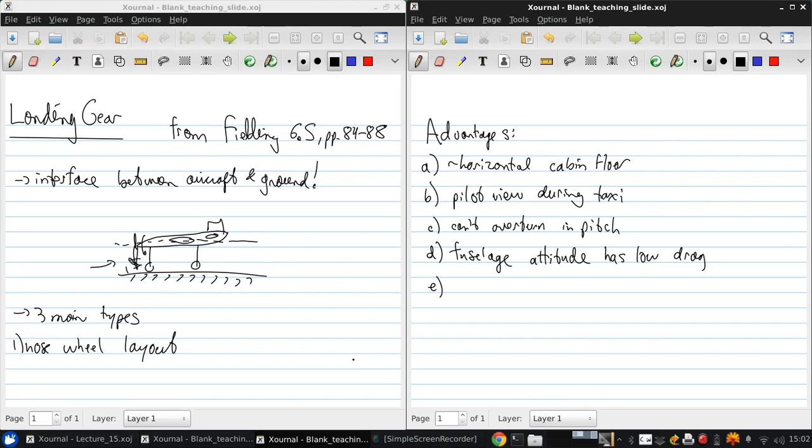And finally, the pitch down rotation on landing. The plane comes in and the nose is up as it's gliding in and then the nose comes down for landing to get this wheel onto the ground. That helps get rid of the final little bits of lift that we need to get rid of to make sure the airplane stays on the ground.